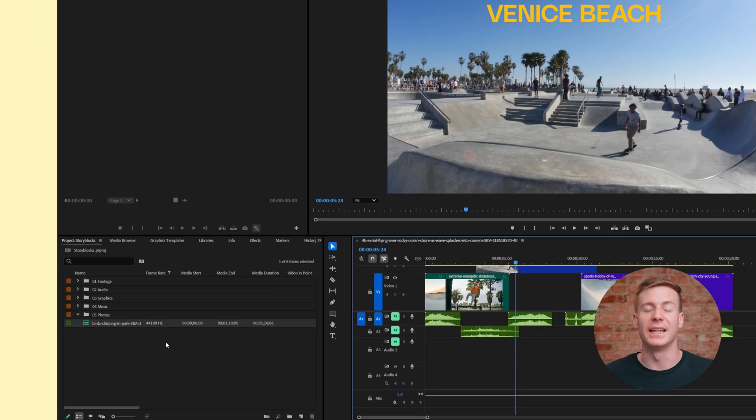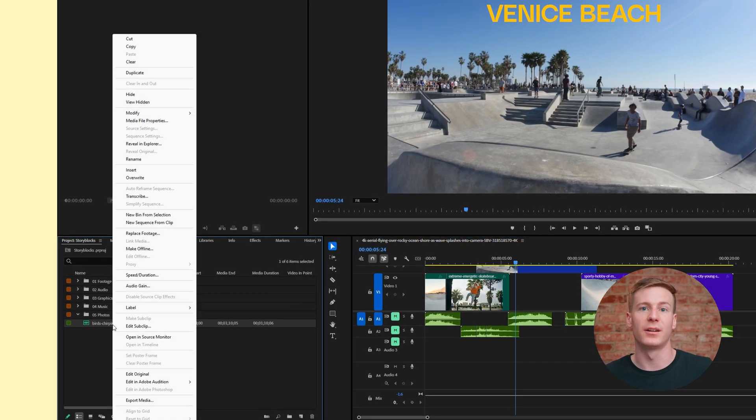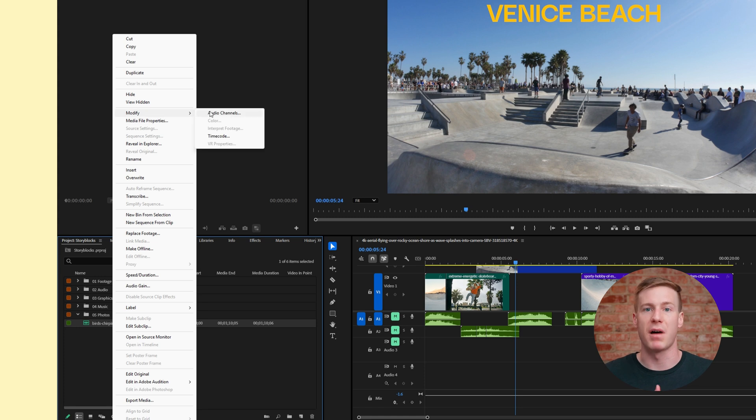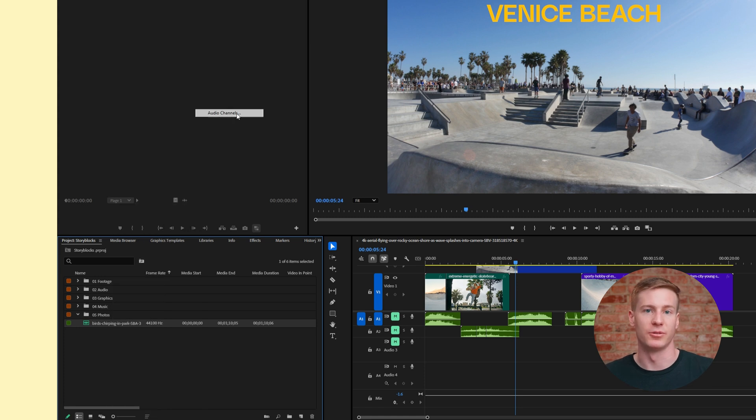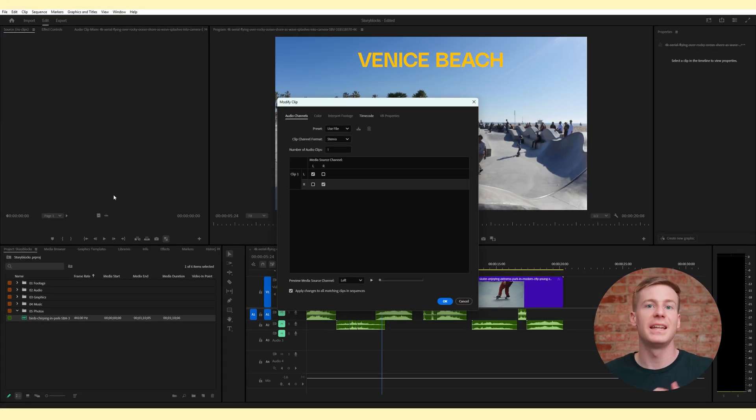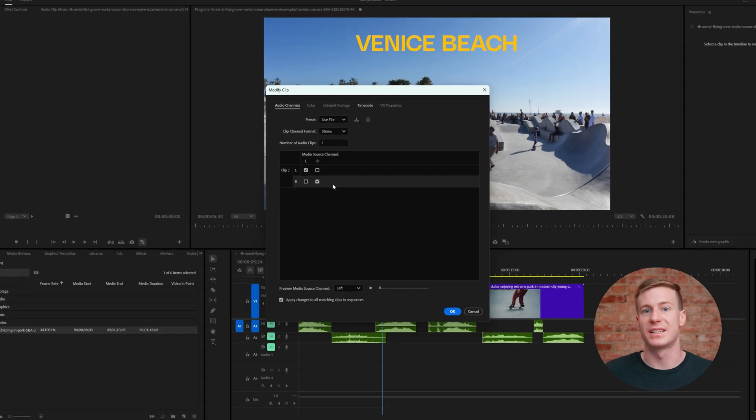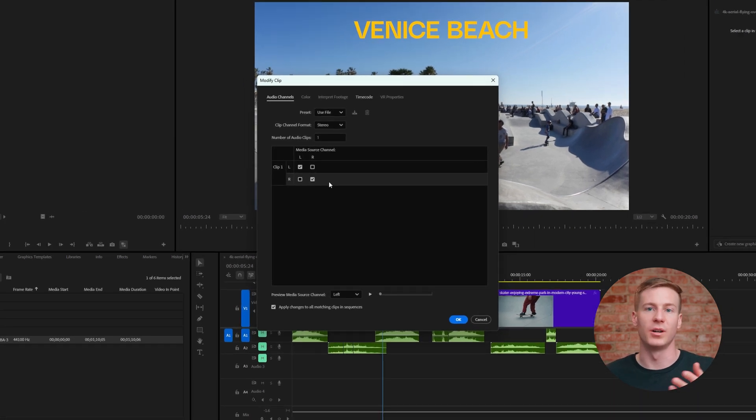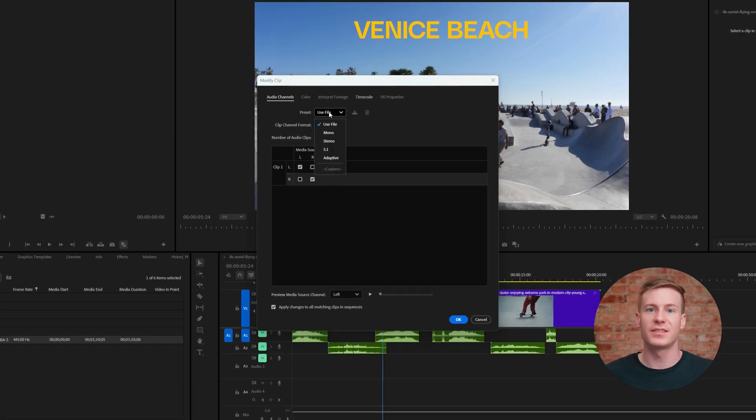To do this, go to the audio file in the project panel, right click, and select modify audio channels. In its default stereo format, the left and right channels are attached to a single clip. Instead, change the preset to mono.